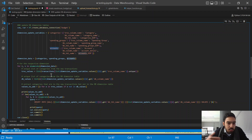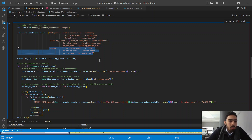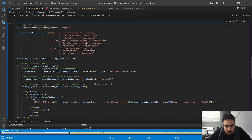I tried to make this code as abstract as possible so that when we add a new dimension table's data to this dictionary, it will automatically also update that dimension table. The only part we need to adjust in order to add a dimension table to this process is adding it to this 'dimension_update_variables' variable. That's the only code change needed to update a dimension table if we add one in the future. I have a couple of comments here that make it easier to follow.